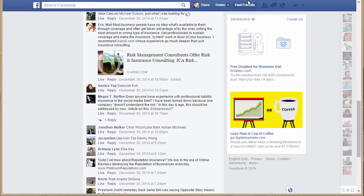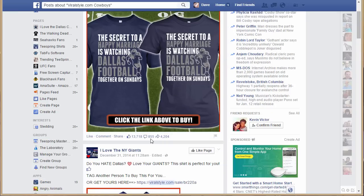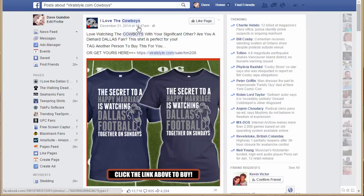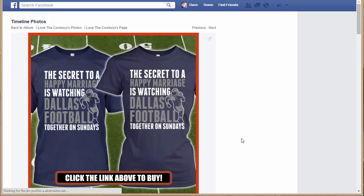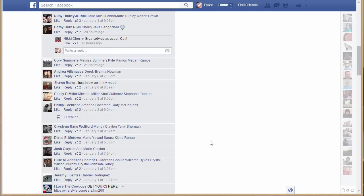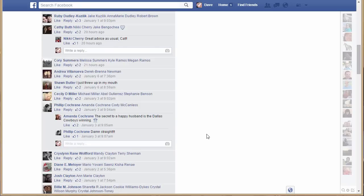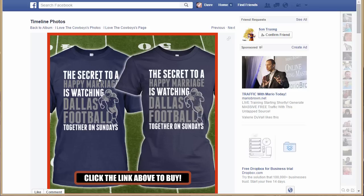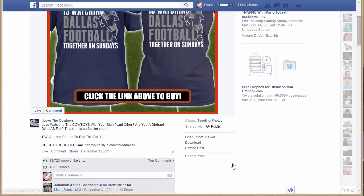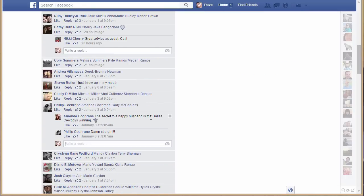This is huge, especially in Teespring. You'd want to look at ones that have a lot of comments. Look at this particular shirt — 855 comments. If you read through all those comments, you'll probably come up with 10 to 20 different shirt ideas related to this concept. Let's try it. The shirt says 'The secret to a happy marriage is watching Dallas football together on Sunday' — targeting married Dallas Cowboys fans. Within seconds, reading a comment gave me a new idea: 'The secret to a happy husband is the Dallas Cowboys winning.' That could be a shirt — and we figured it out instantly, all by using this Social Sleuth software.